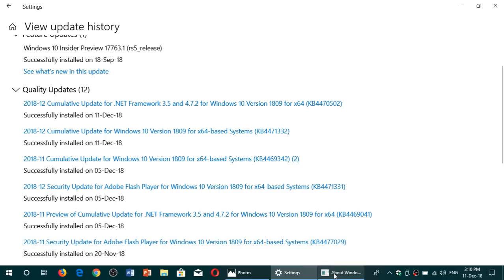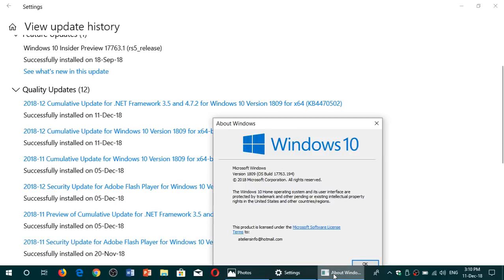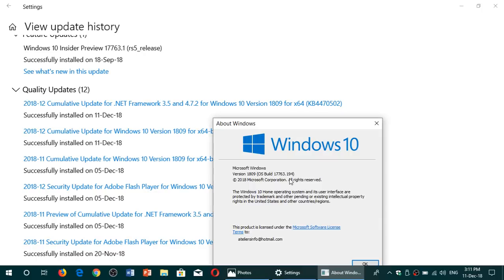It brings your version of the October 2018 update to 17763.194. If you're on the April 2018 update, it's 17134.471. These are the new build numbers for that.